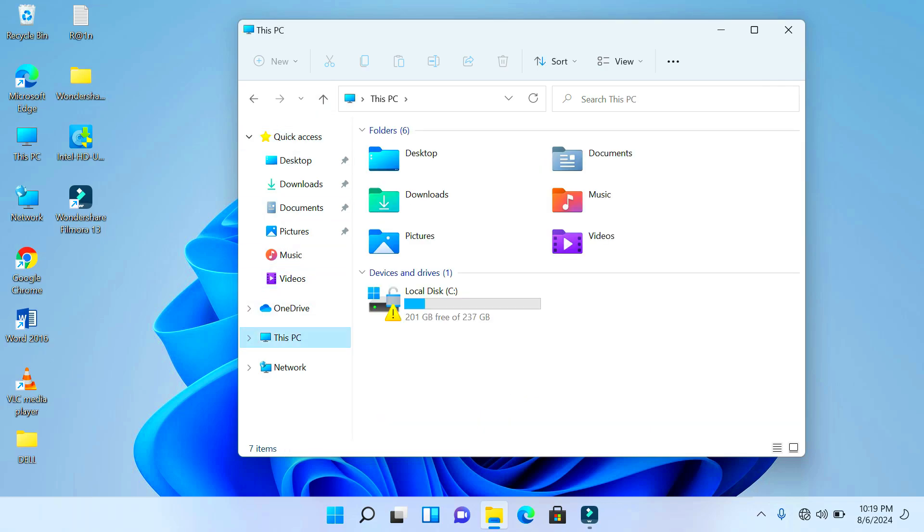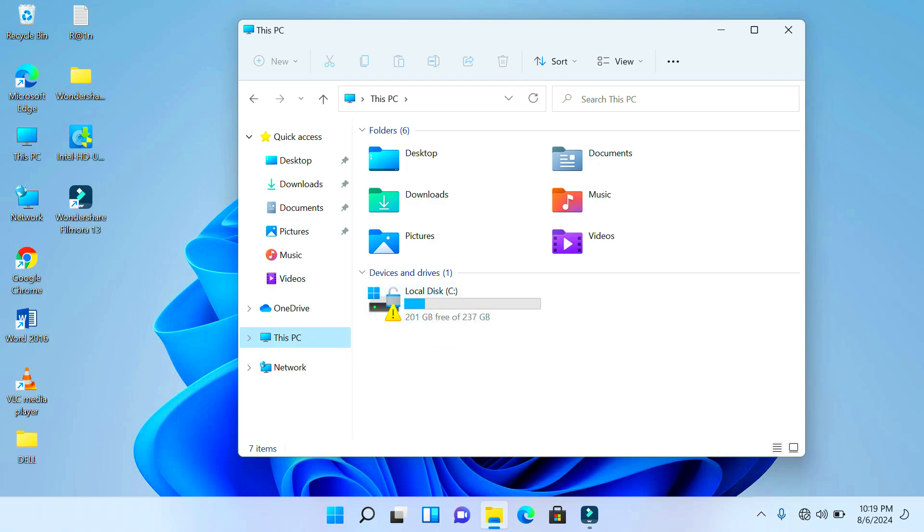Now right over here you can see that I have... this is my storage media and it's written here 237 GB with 201 GB free space.